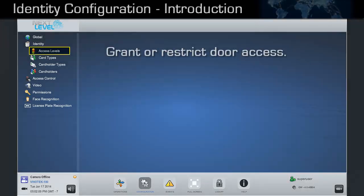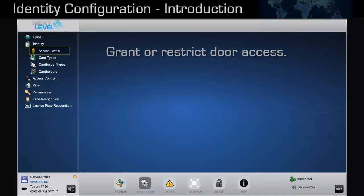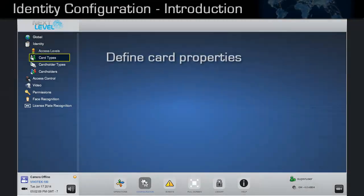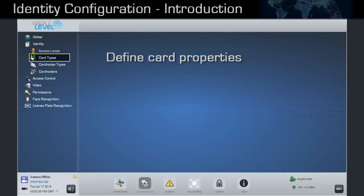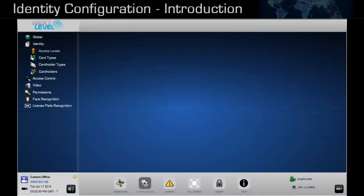Access levels are used to grant or restrict access to specific doors or areas. Card types determine the properties of the cards being used in the system, for example, the type, bit format, and facility code.